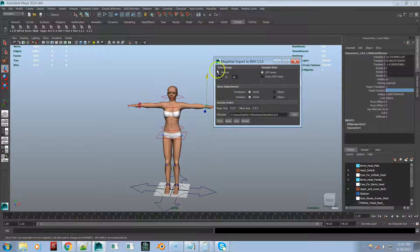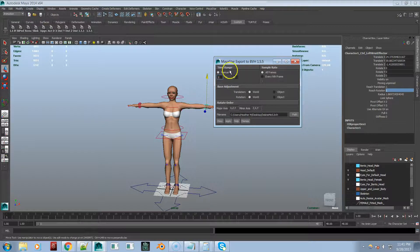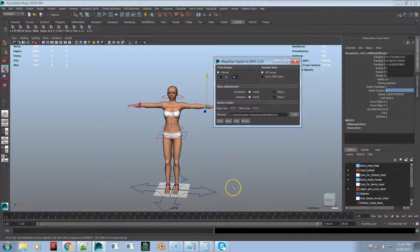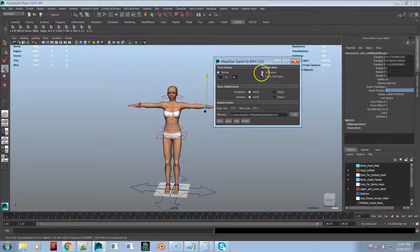You'll also notice that the key range option is no longer available - that also never worked for me. So it just made sense to remove it as well. Now you simply input 'from frame' and 'to frame' when you want to export something out. Those are the interface changes I've made.